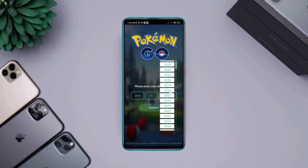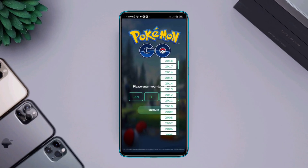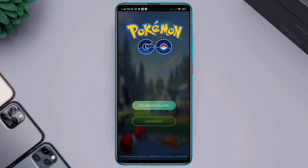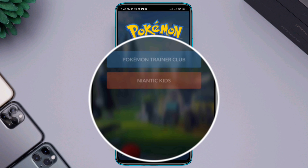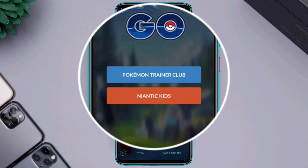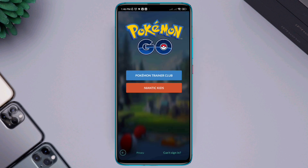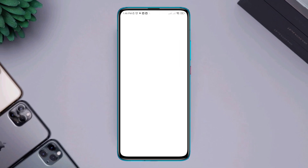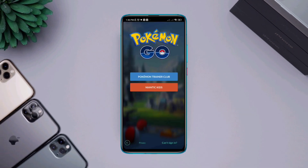Is your Pokémon GO app not showing you the Google account or Facebook account option on Android or iPhone? Many Pokémon GO users say they can't find the Google and Facebook account settings on their Pokémon GO apps, so let's get started.